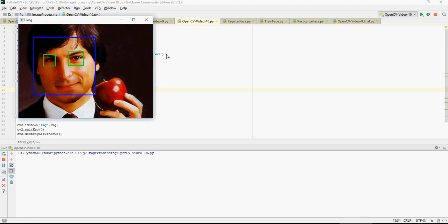In the next video we're going to talk about a face recognition application. That time we are going to use a video stream to identify faces and create an app. Thank you for watching.